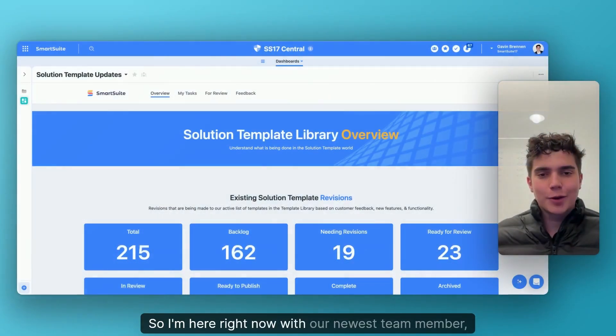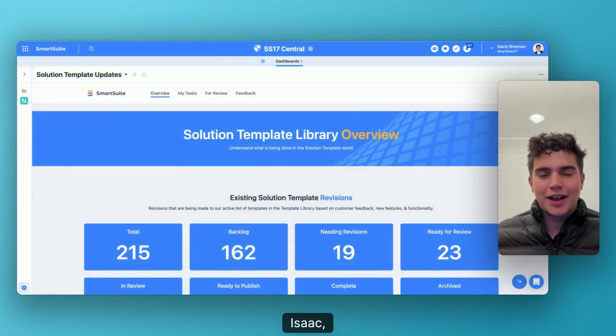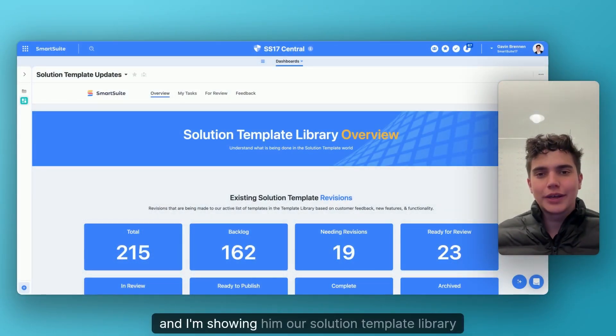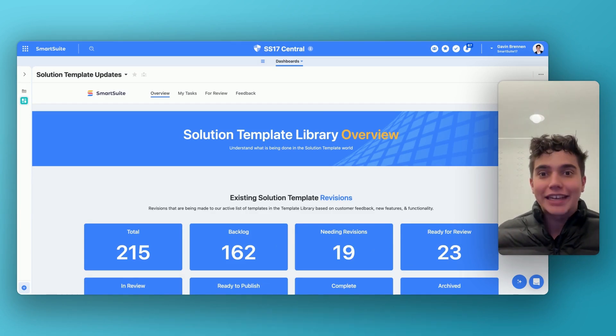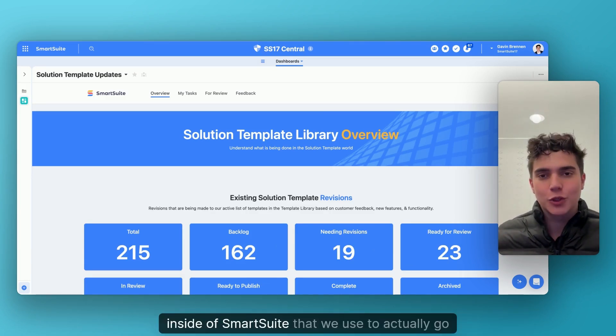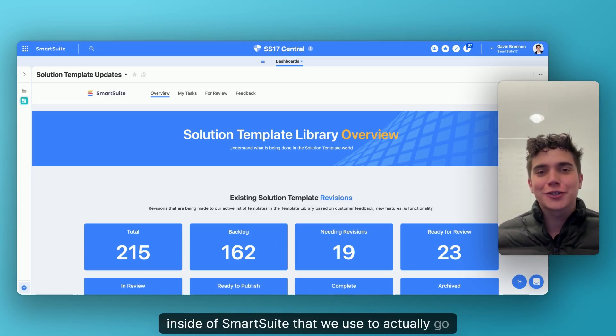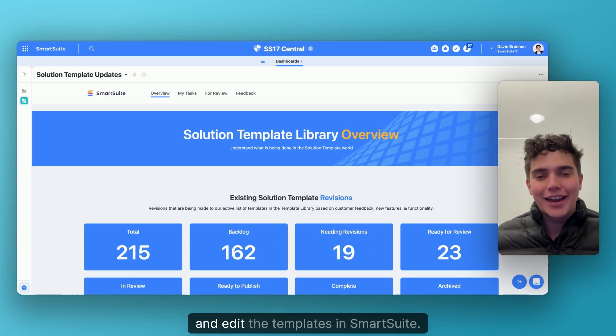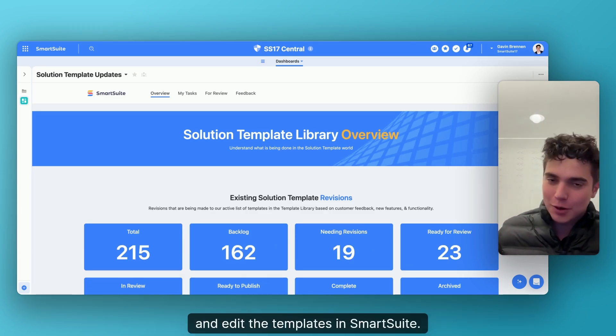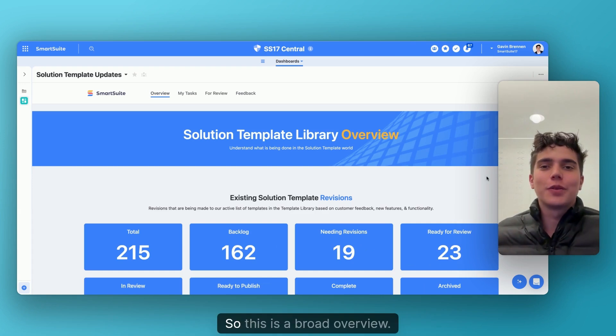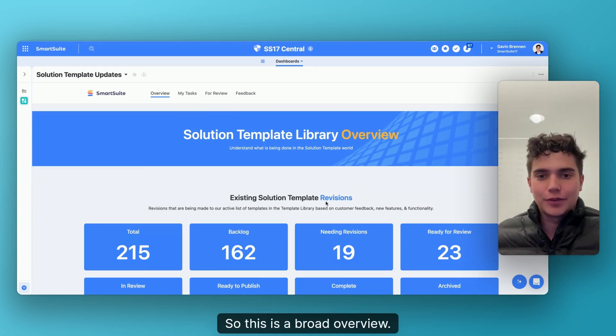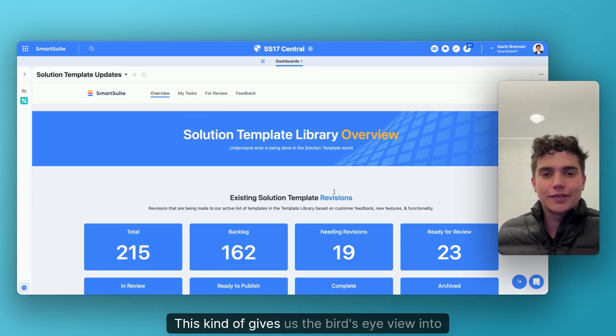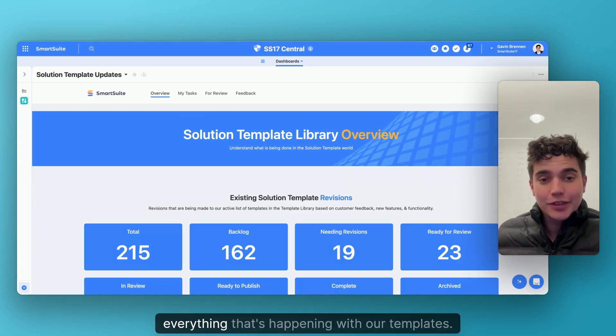So I'm here right now with our newest team member, Isaac, and I'm showing him our solution template library that we have inside of SmartSuite that we use to actually go and edit the templates in SmartSuite. So this is a broad overview. This kind of gives us the bird's eye view into everything that's happening with our templates.